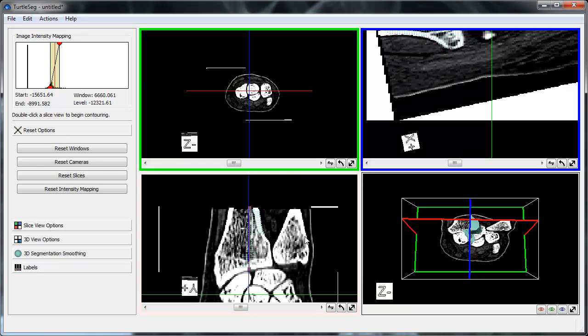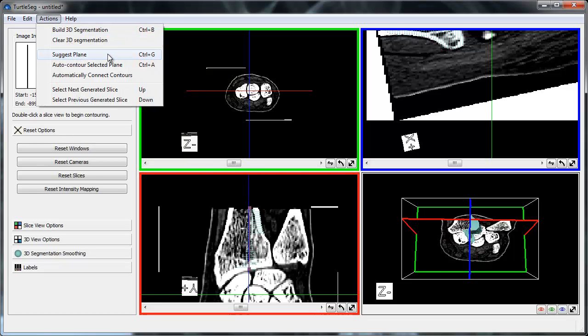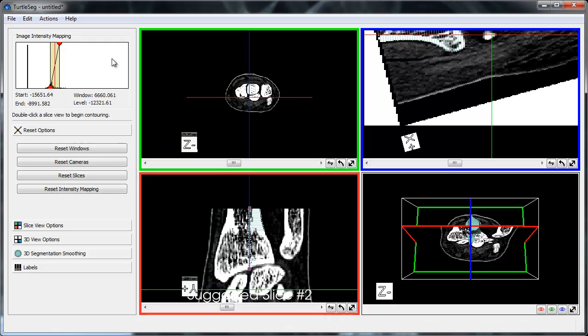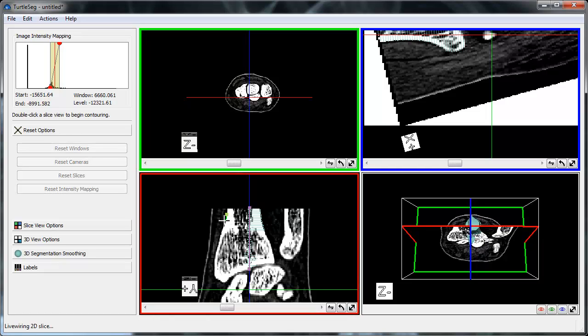If we are not satisfied with TurtleSeg's suggestion, we can invoke Spotlight again to obtain a new suggestion. In general, we can ask TurtleSeg to suggest a plane for us by selecting Suggest Plane from the Actions menu. TurtleSeg calculates a new suggestion, and we accept it simply by starting to contour the suggested slice.